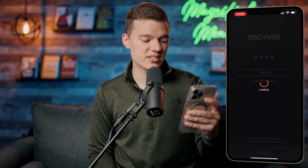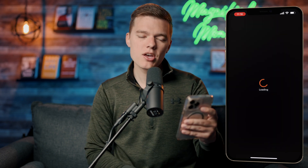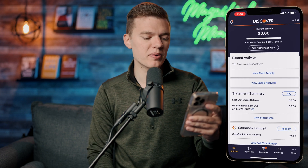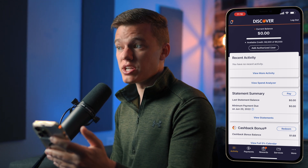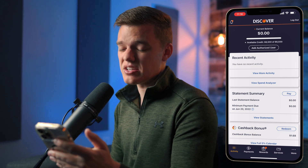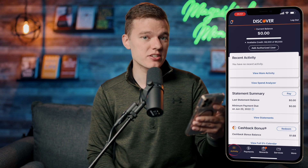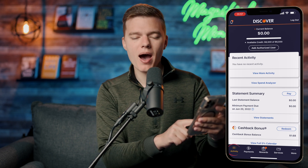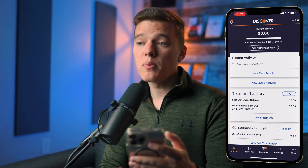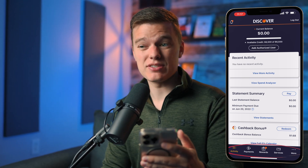We're going to go ahead and launch the Discover It app. In my case I have Face ID set up so logging in is super easy, but if you don't have Face ID you can just type in your four digit PIN to get into the app. Once we get in we're brought to the activities page, which is the first tab all the way in the bottom left hand corner of the screen, and we're going to go through each of these tabs in today's video.